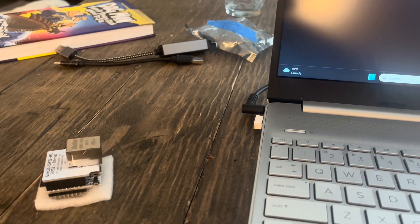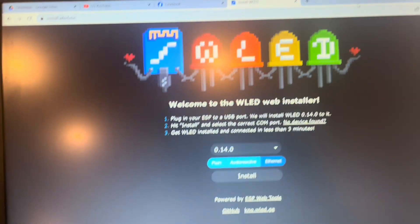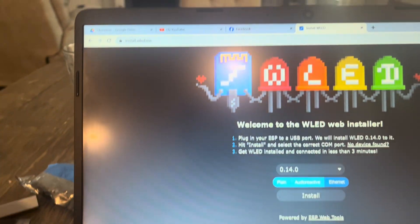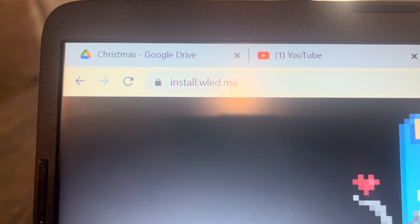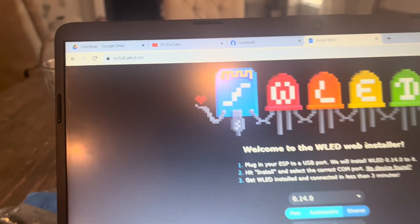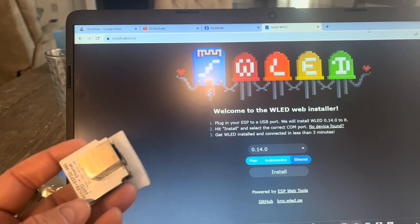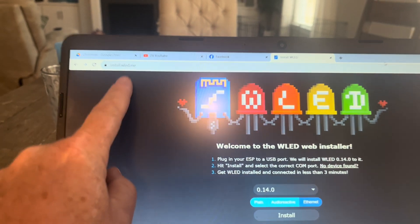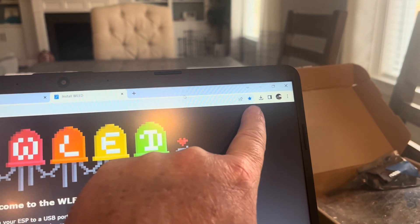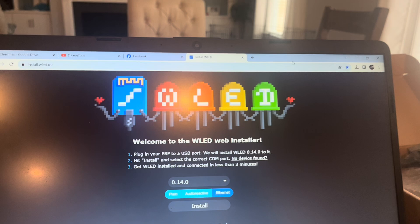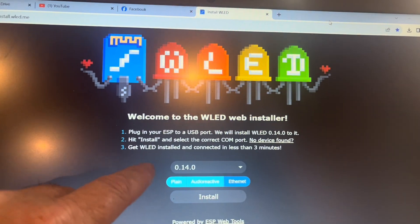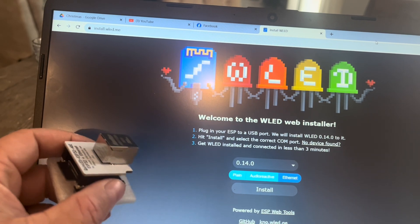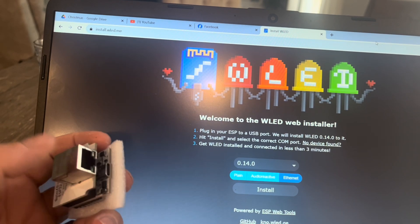I'm going to show you how to set this up. The very first thing you want to do, this is for DigQuad by the way, is you want to go to install.wled.me. If you're using a DigQuad or DigUno, you're probably just going to want to save this as a favorite. Just go over to your star here and save it because I reflash these, I wouldn't say often, but it's been more than one occasion that I've had to reflash these. So go ahead and save that as a favorite.